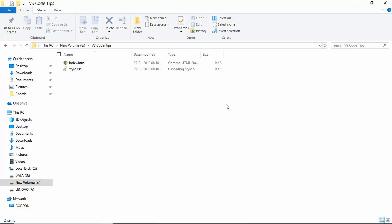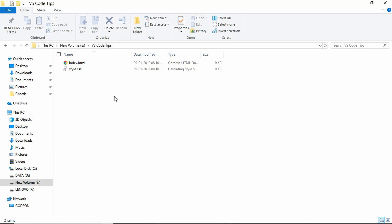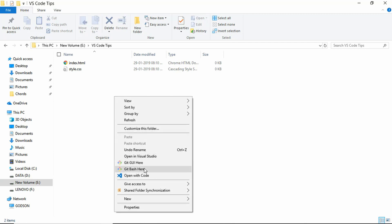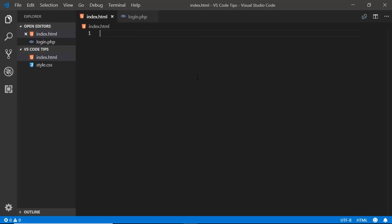First, I will show you how to open a project in Visual Studio Code. Here's my project with two files. If you right-click, you can see an option called 'Open with Code'. But if you are on a terminal, you can simply type 'code .' and press Enter, and your project will be opened in Visual Studio Code.